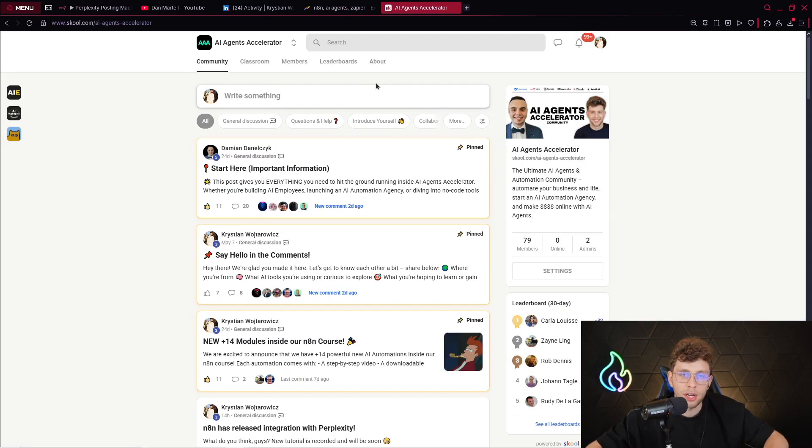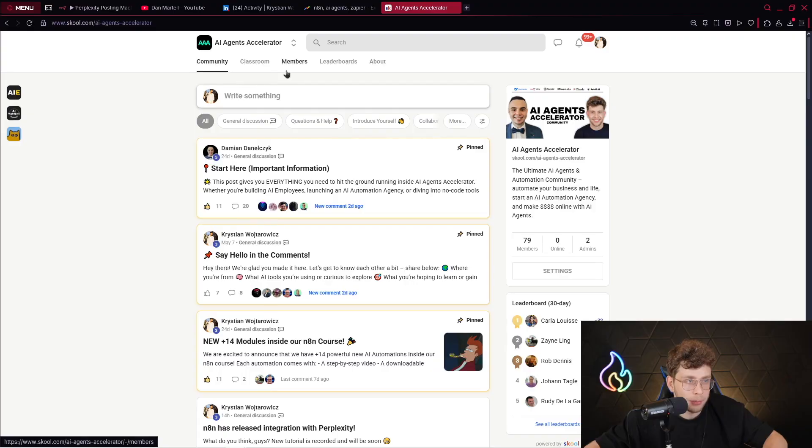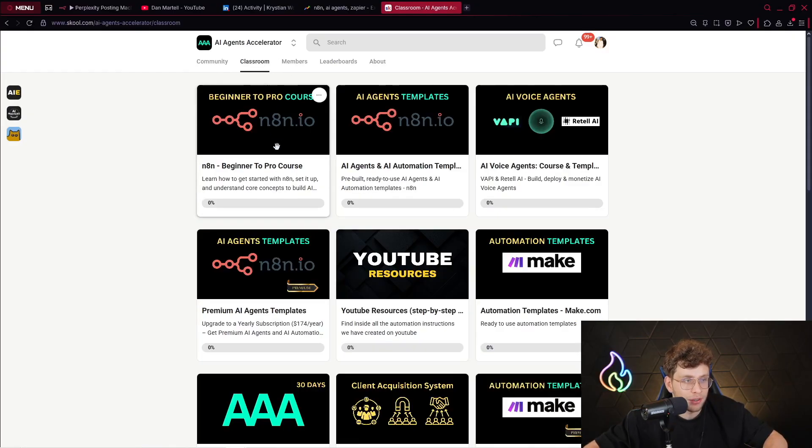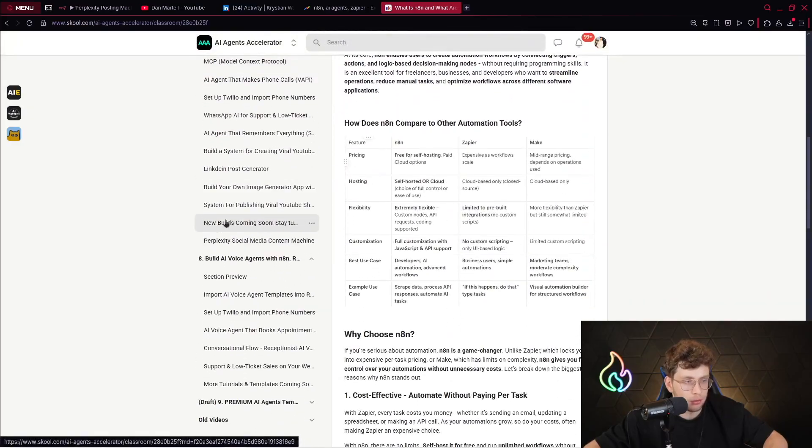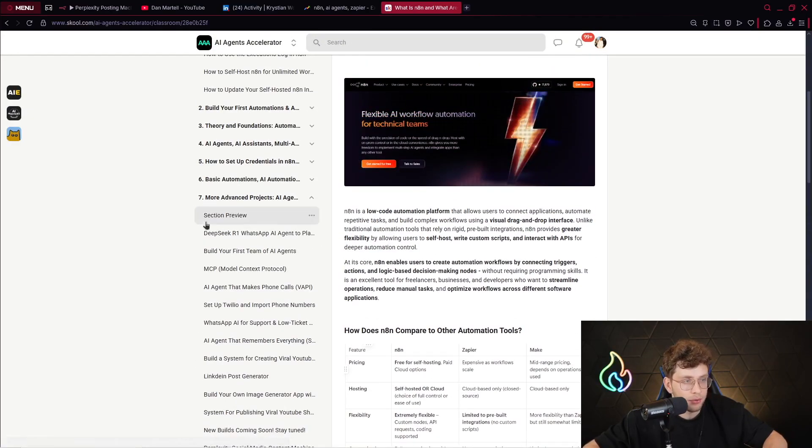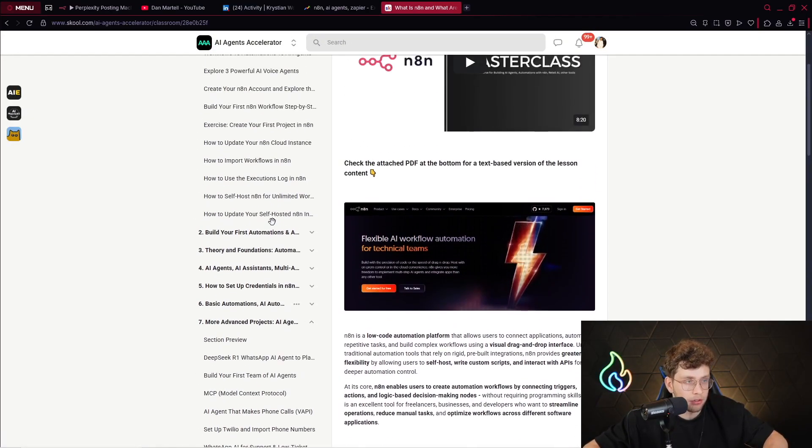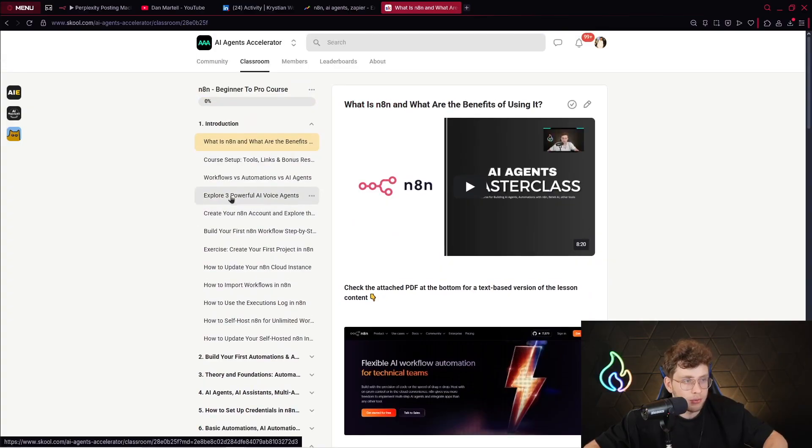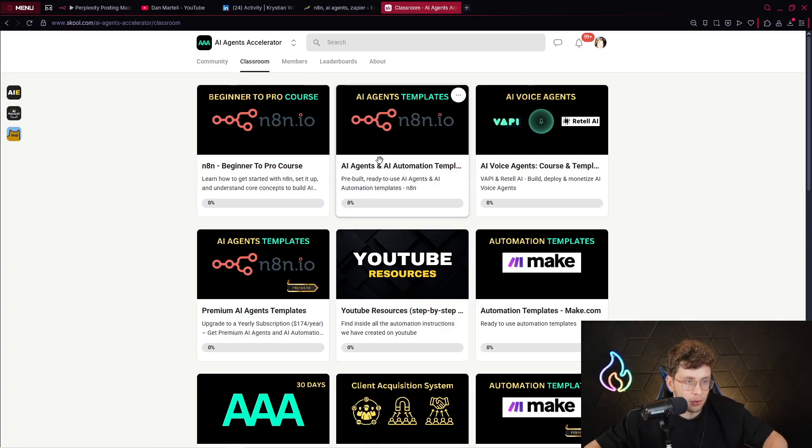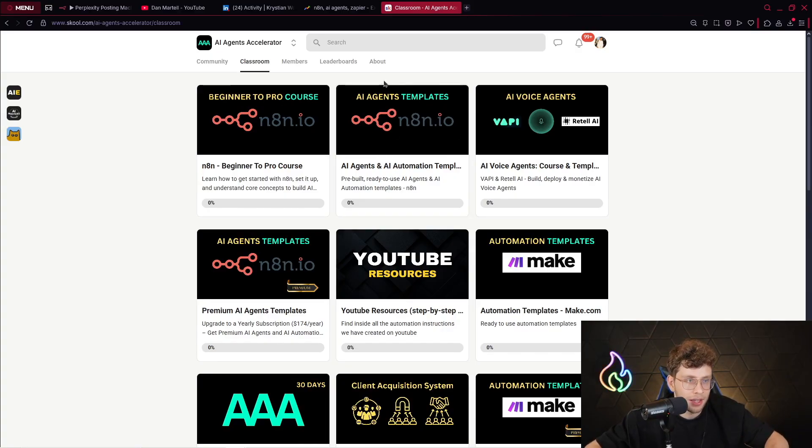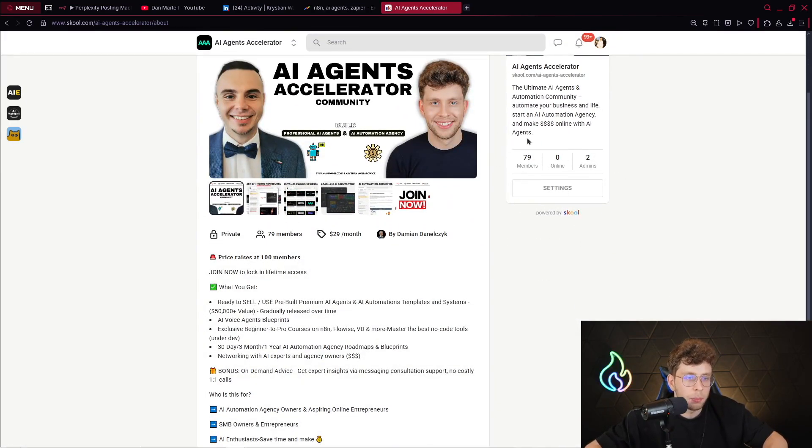To help you master AI agents and N8N automations in today's world, I recommend you to check out our AI Agent Accelerator community. In the classroom, we've got 20 hours N8N course, beginner to pro, you've got a lot of lessons, you've got AI voice agents, you've got advanced projects, basic automations. So with this course, you learn everything step by step. Also, we've got plus 110 AI templates for N8N that you can just take, download, and paste inside N8N. For now, actually the price is $29, we increased the price from 100 members, so no pressure, feel free to check it out.